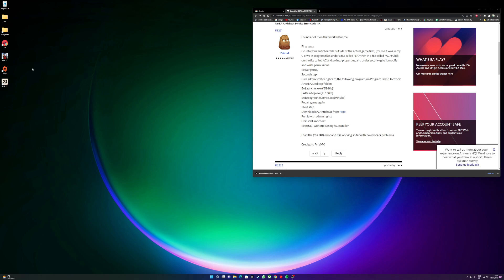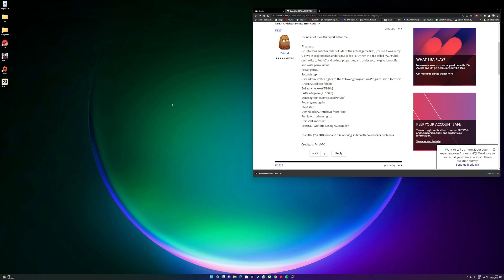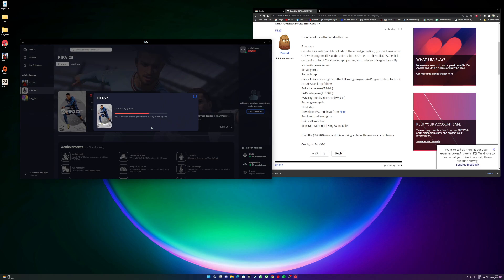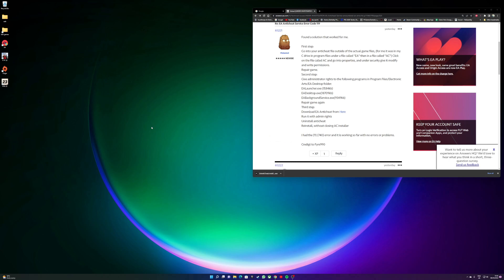My FIFA 23 will boot and I'll just show you that because I can't honestly believe it. I didn't think it was ever going to work again, so I'll just show you it booting. I kept getting that coming up and then the anti-cheat 9740 error, and it would not boot at all.